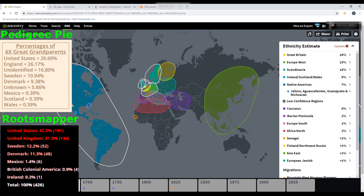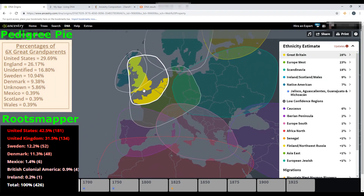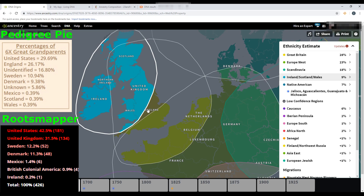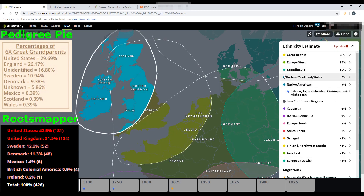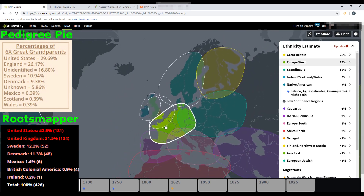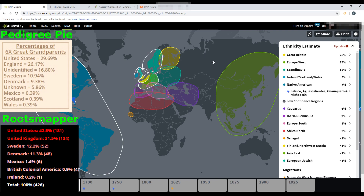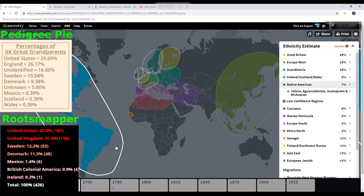First up on Pedigree Pie is England, and on Root Mapper is United Kingdom — which covers Scotland and England. I have to combine Great Britain, Scotland, and Wales together to get the United Kingdom for Root Mapper. They're really close — Pedigree Pie is only about 2% off and Root Mapper is about 3.5% off from the DNA results. This is why ethnicity comparison is so tricky.